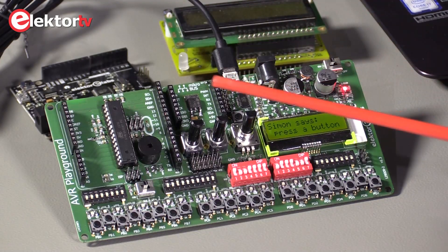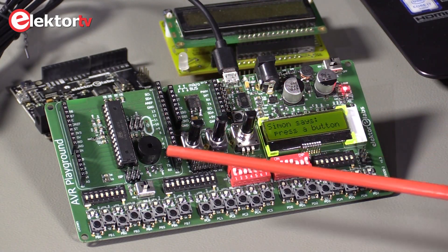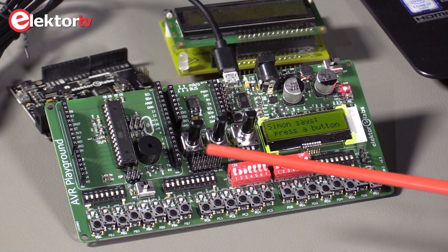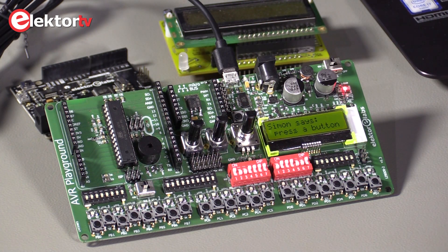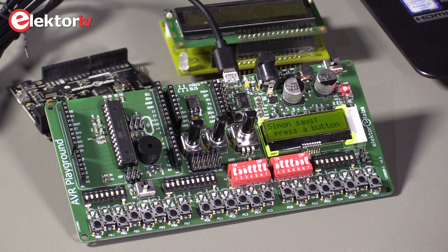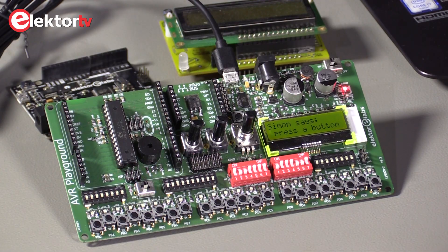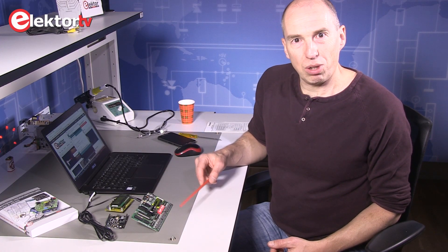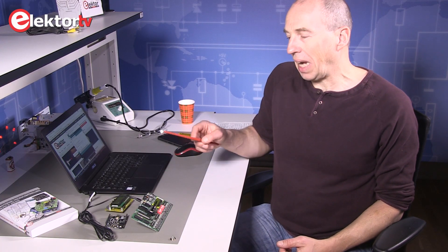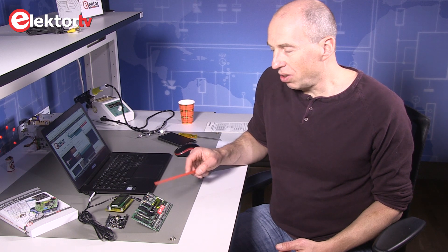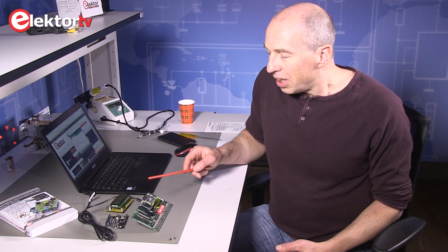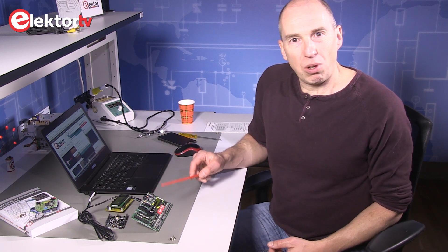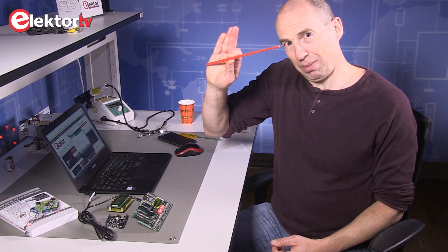If you want to know more about the AVR Playground, then you can check out our internet website, Elektor.com or ElektorLabs.com, where you can find the software and the design files for the board. And you can also subscribe to our YouTube video channel for more information. Thank you for watching and have a nice Arduino AVR experience. Goodbye.